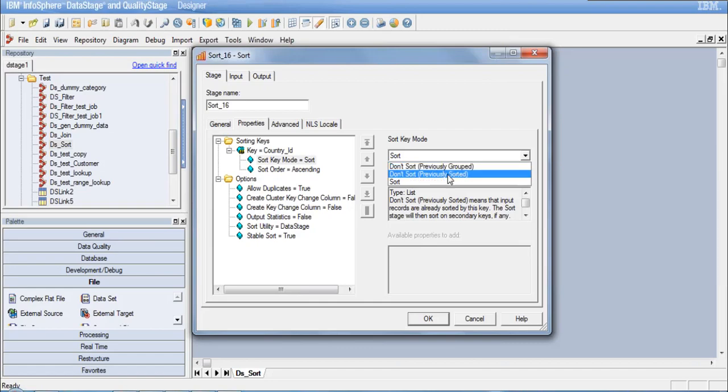Similarly, there is another option called 'don't sort previously sorted,' which tells the stage that the data is already sorted on this column so please do not sort it again. You need a good understanding of your data to use these options. Otherwise, you can just define the standard sort option.